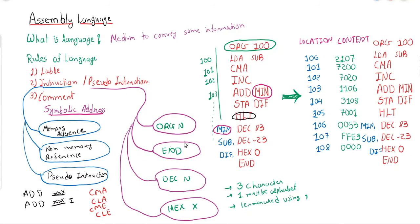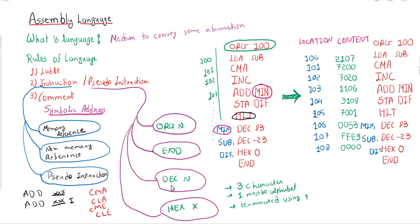DEC and HEX are pseudo-instructions that specify the base of a number. DEC indicates base 10 (decimal) and HEX indicates base 16 (hexadecimal). These pseudo-instructions help declare variables in a specified number format. If a number is stored in decimal format, DEC is written; if in hexadecimal format, HEX is written.